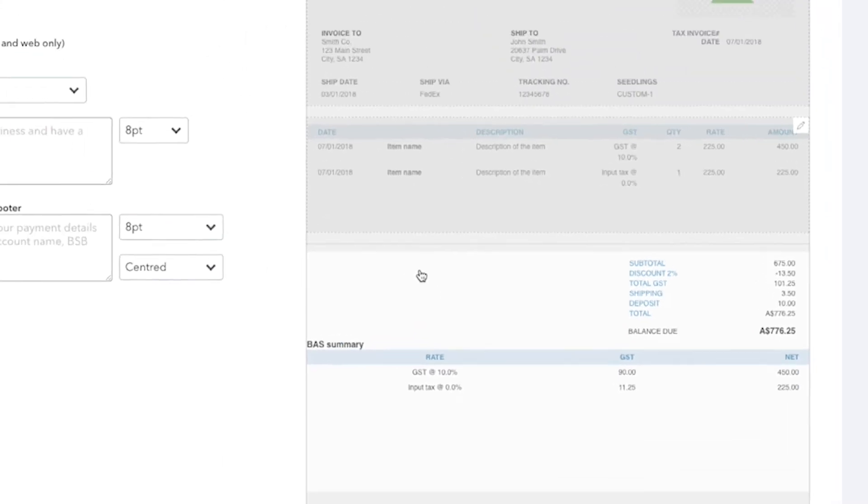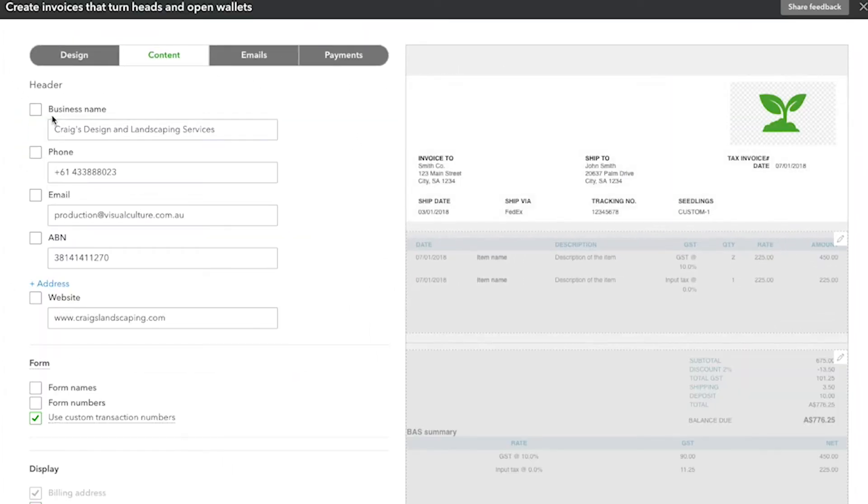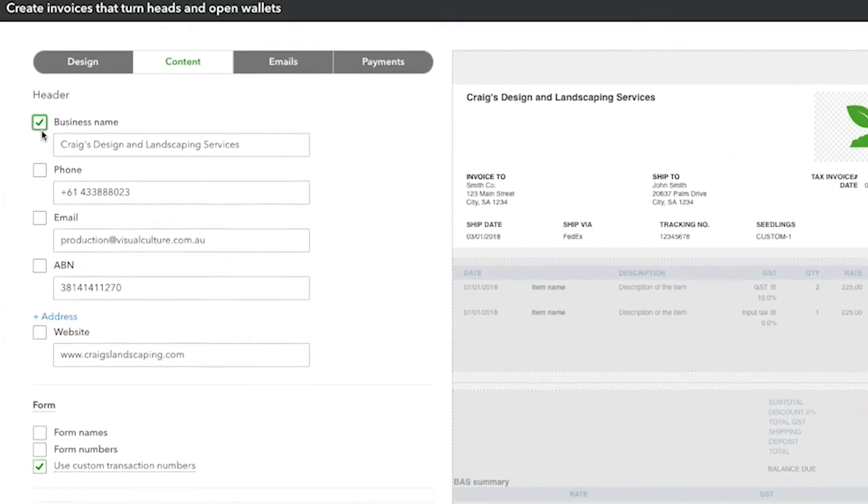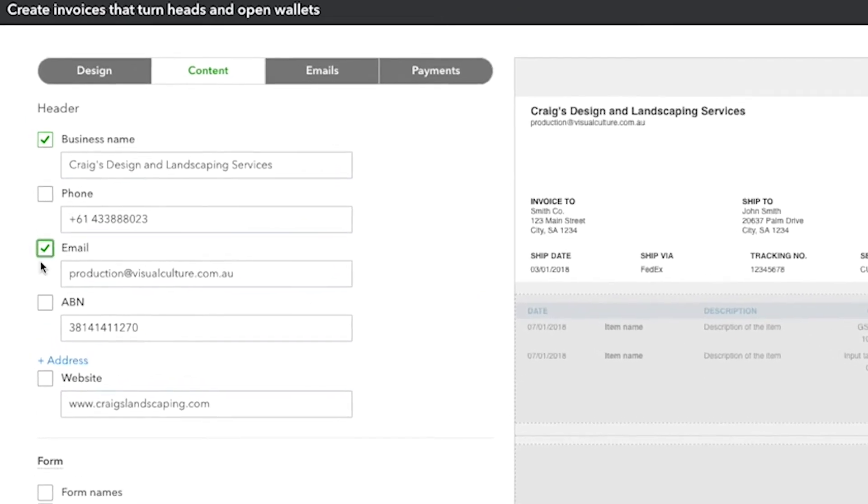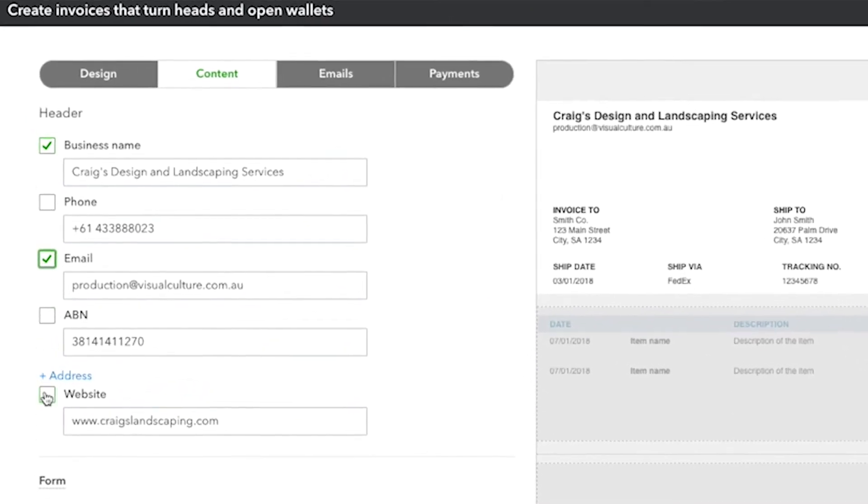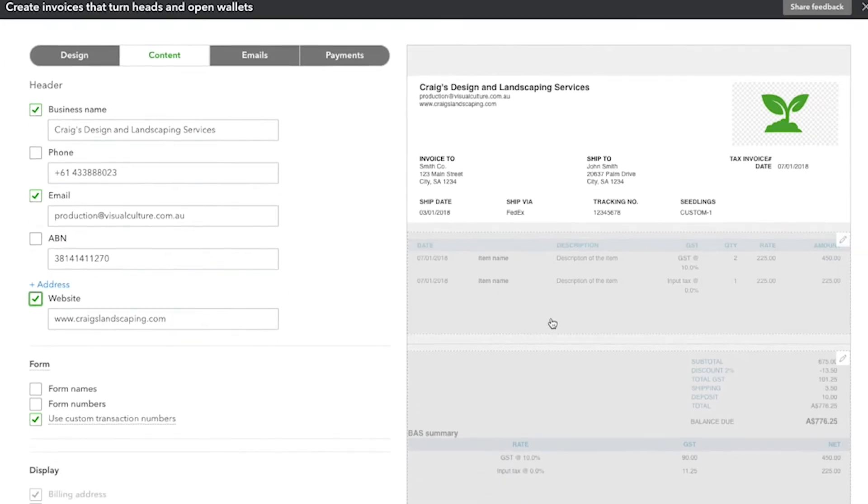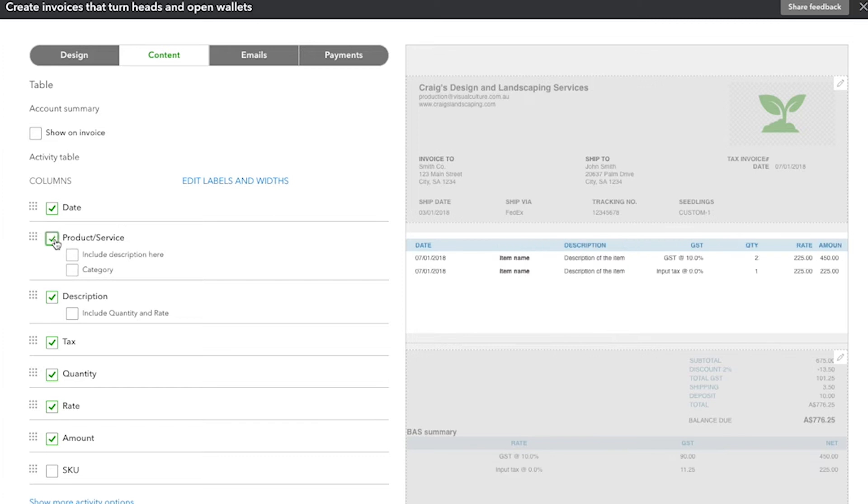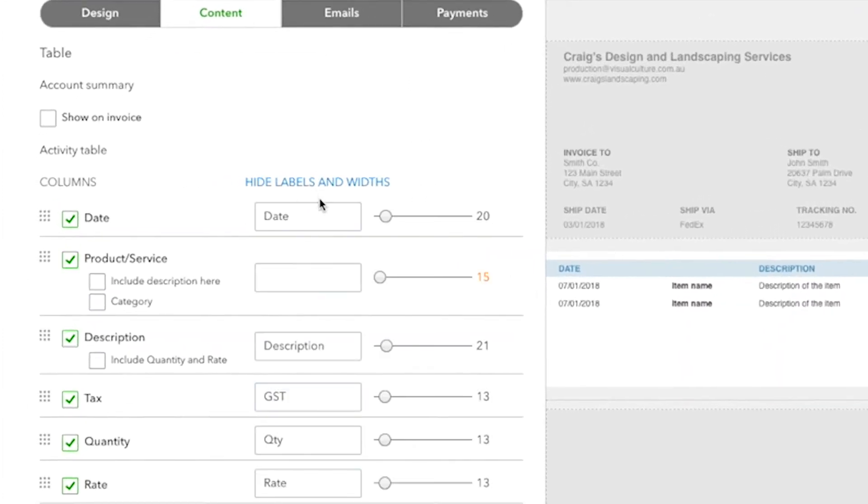In the header, you can add or remove contact information, such as your company name, email and website. In the middle section, you can add or remove columns, change the labels of the columns and change their widths.